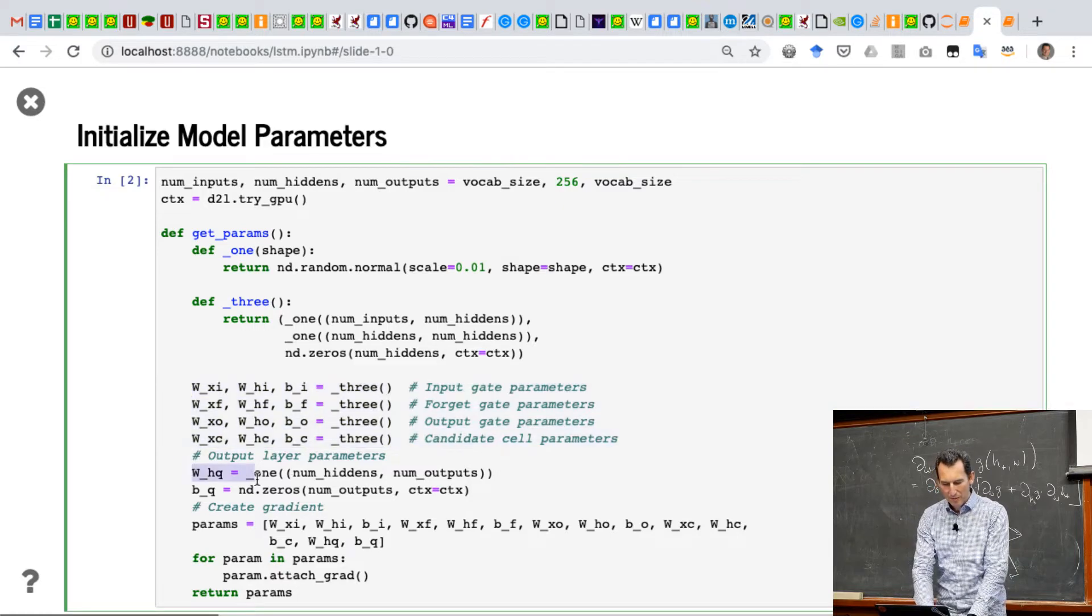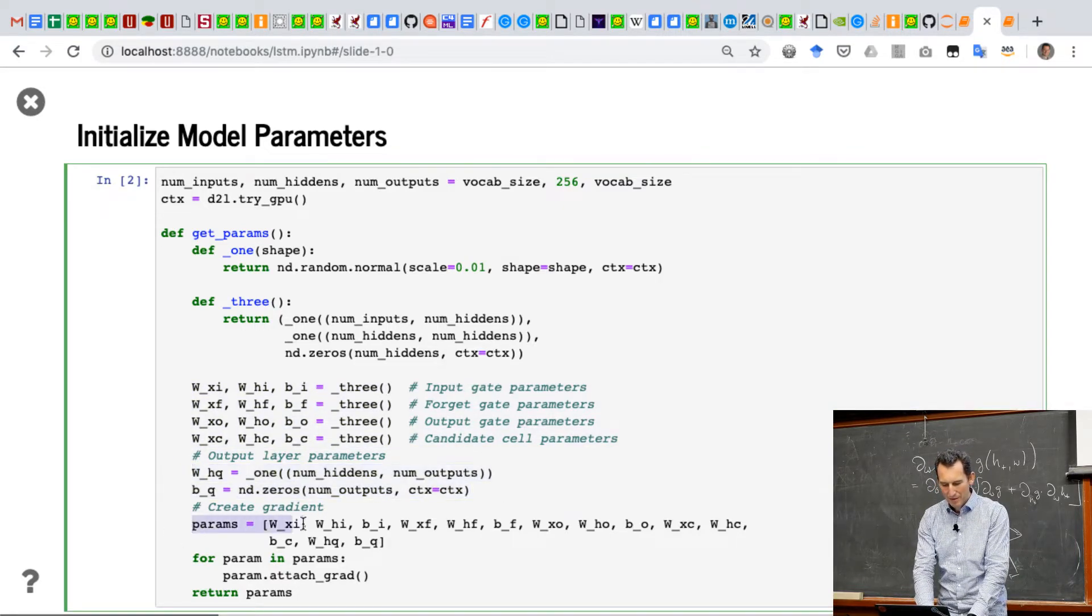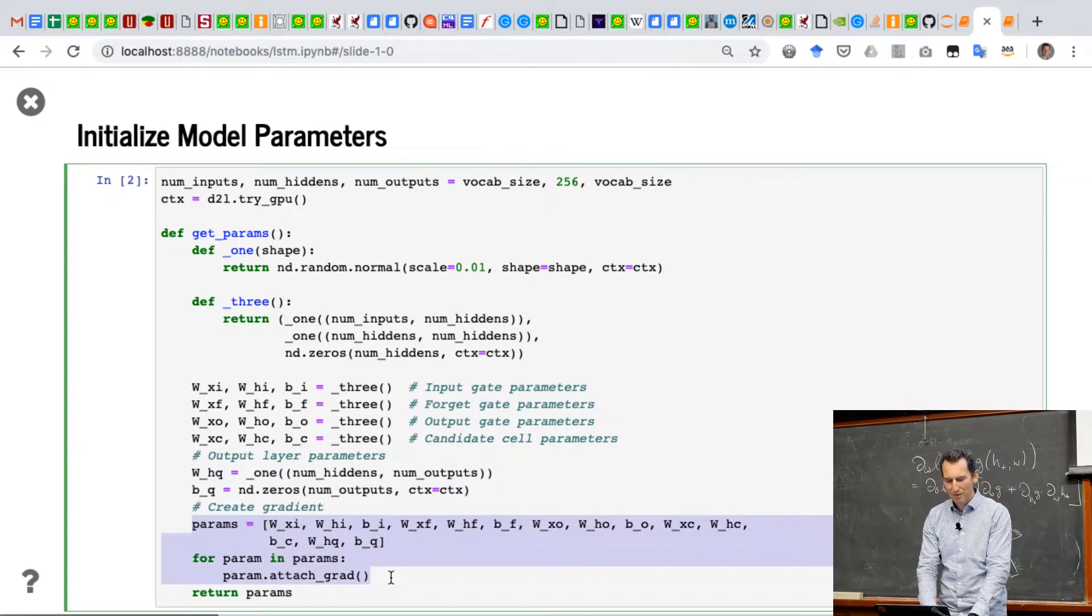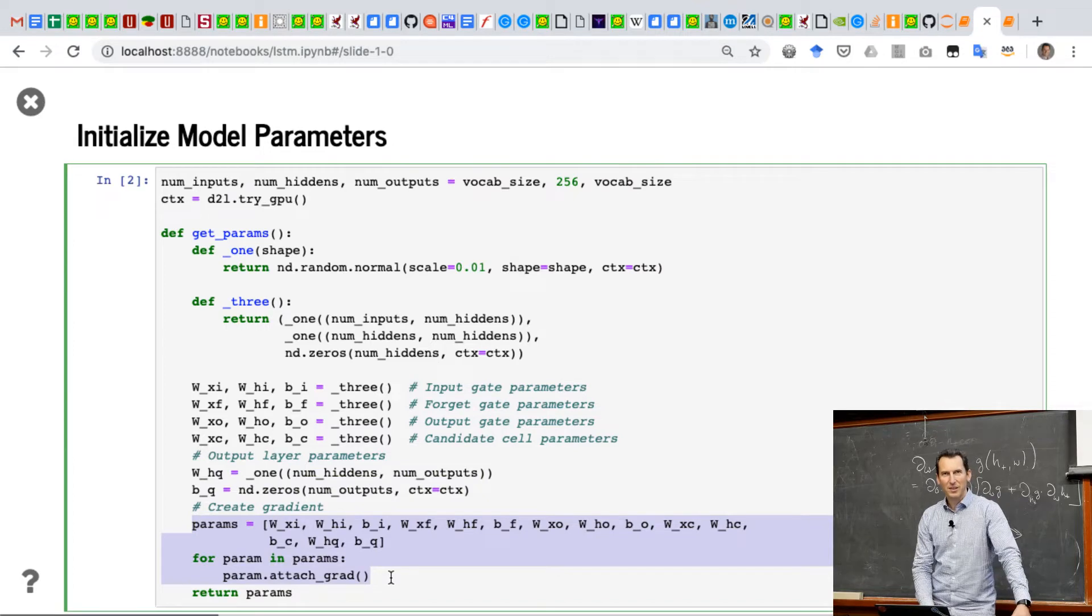And then, of course, I need the outputs. There we go. And so now I stuff everything together, and presto, I get my parameters with the gradients attached, and that's what I return.